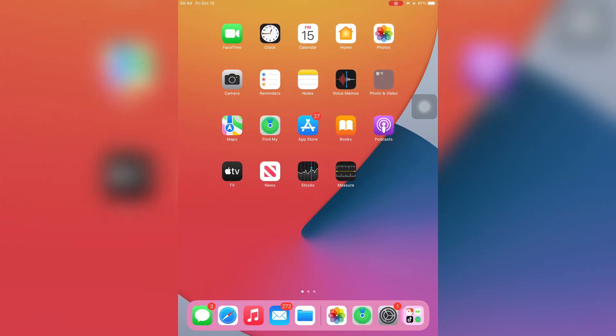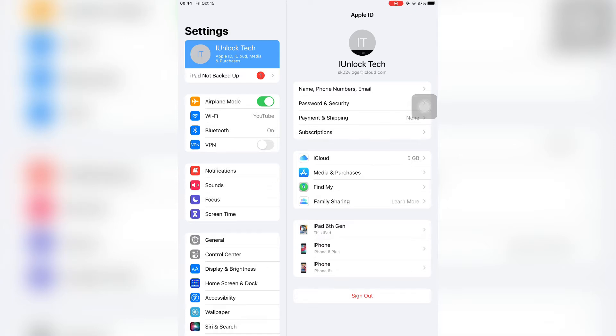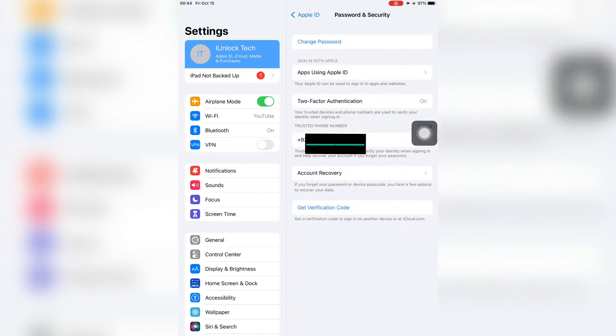Simply open the Settings, then click on your Apple ID username. Then click on Password and Security, then on your Apple ID. Just click on it and wait for a few seconds.